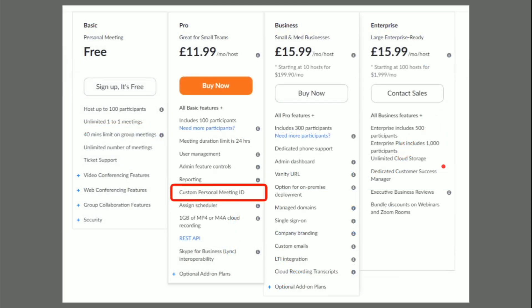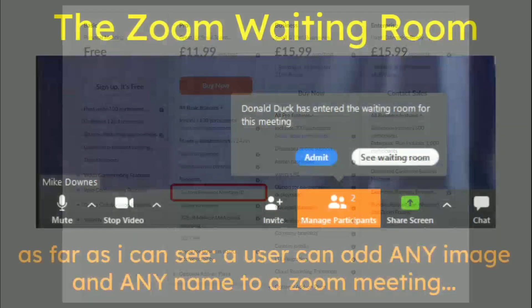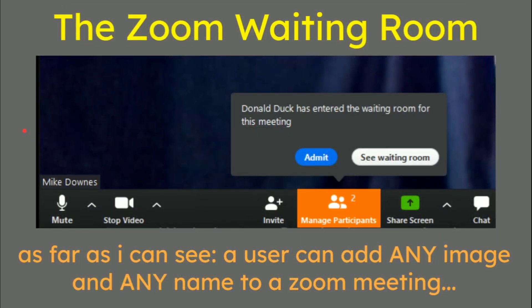In the normal Zoom pricing, free accounts do not have access to a custom personal meeting ID. That's one of the reasons that in this situation in the world we're in, everybody's using Zoom for free. Huge celebrities and people like that, who'd normally be on television, are praising it.